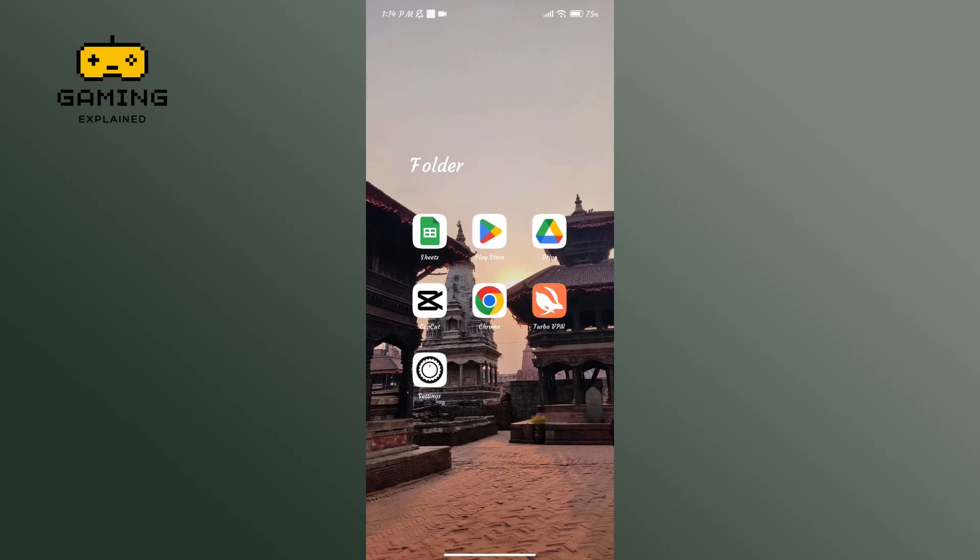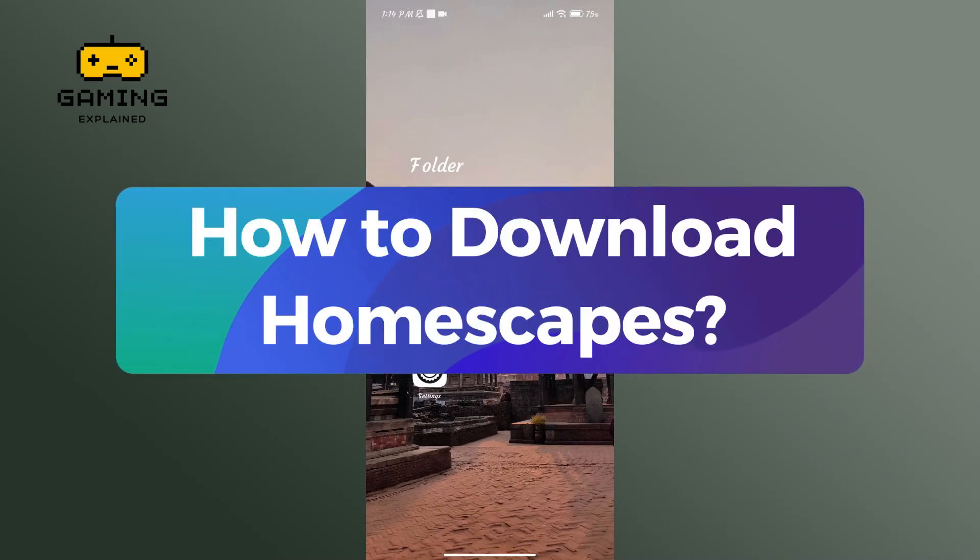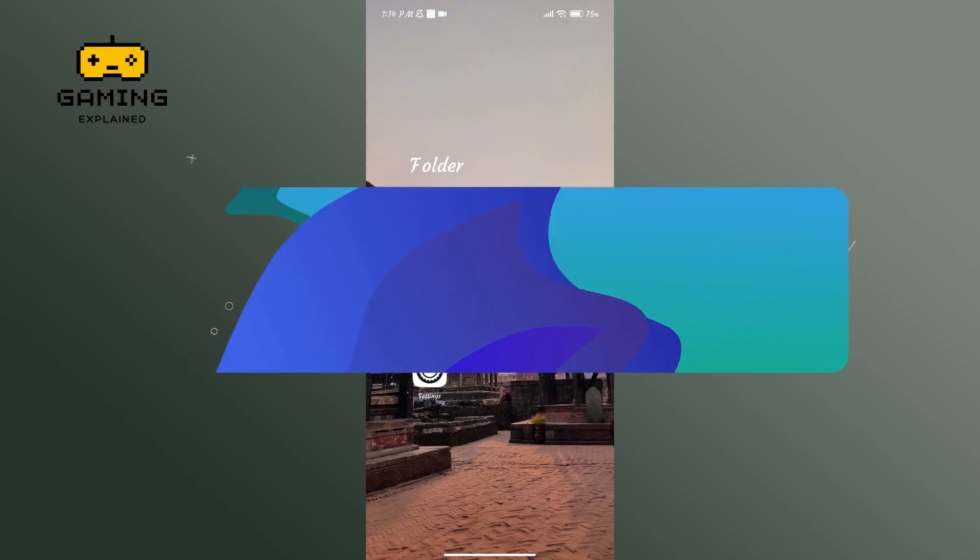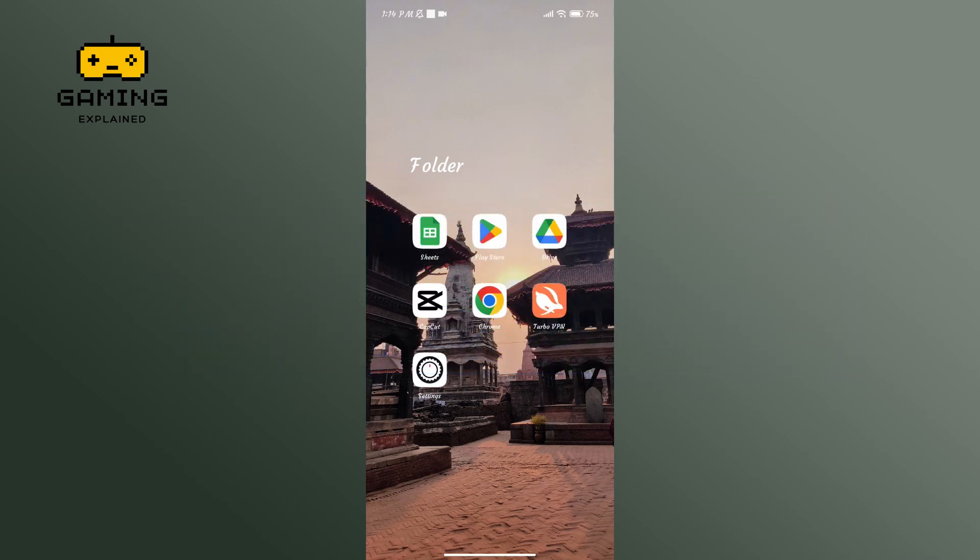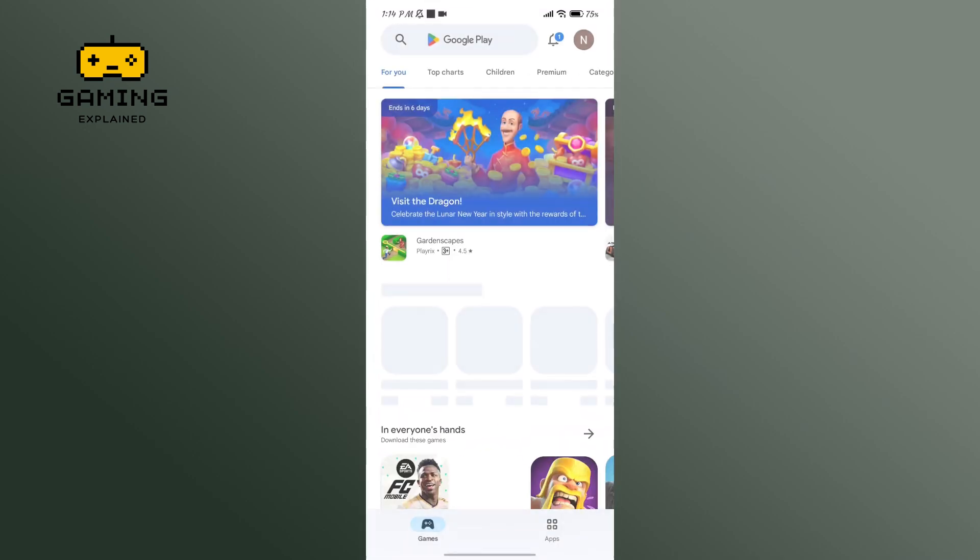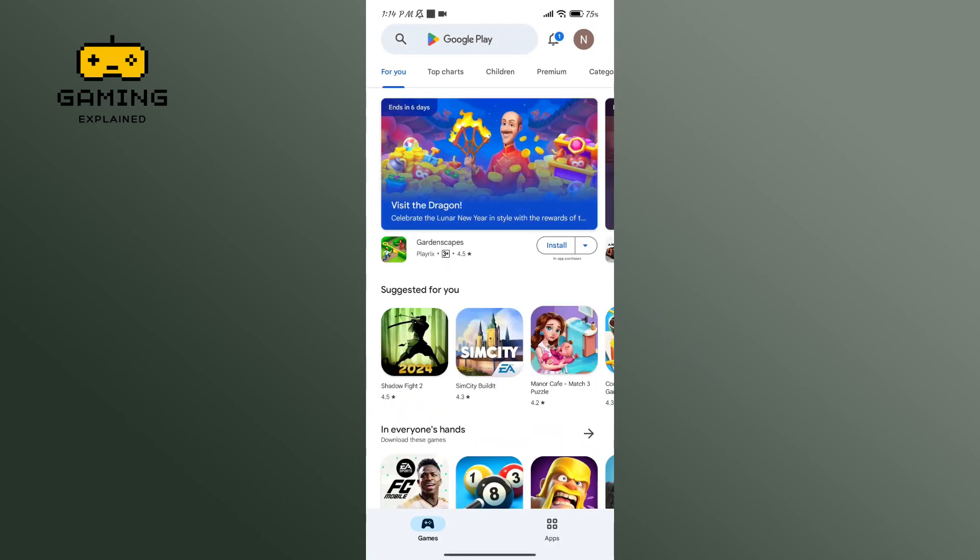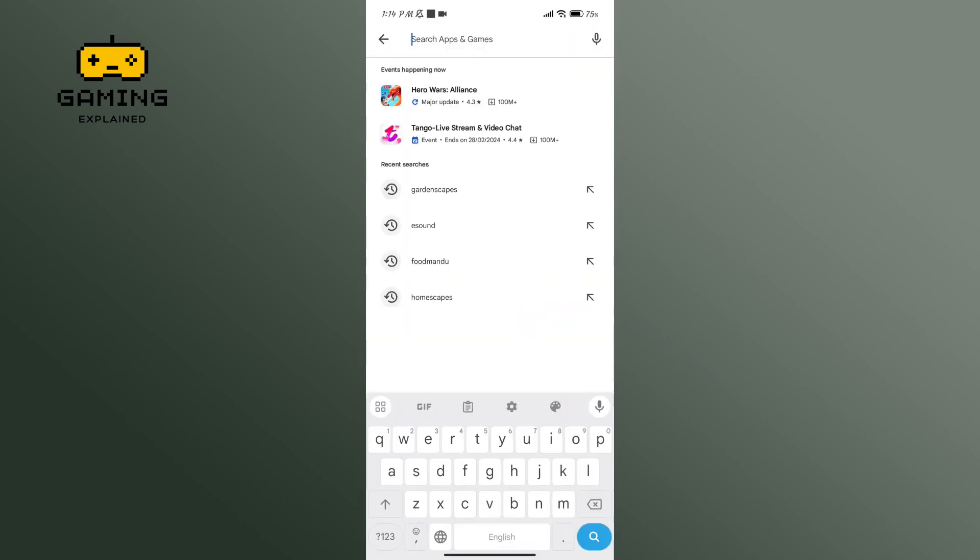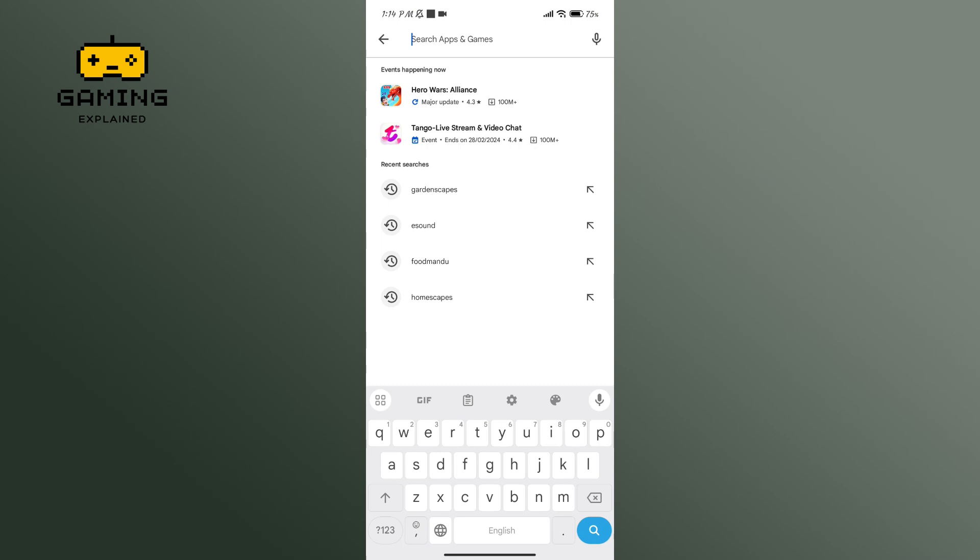Hey everyone, welcome to Gaming Explained. In today's video I'm going to show you how to download Homescapes, so without any further ado let's get started. First of all, open the Play Store application. Now in the search bar, type in Homescapes.